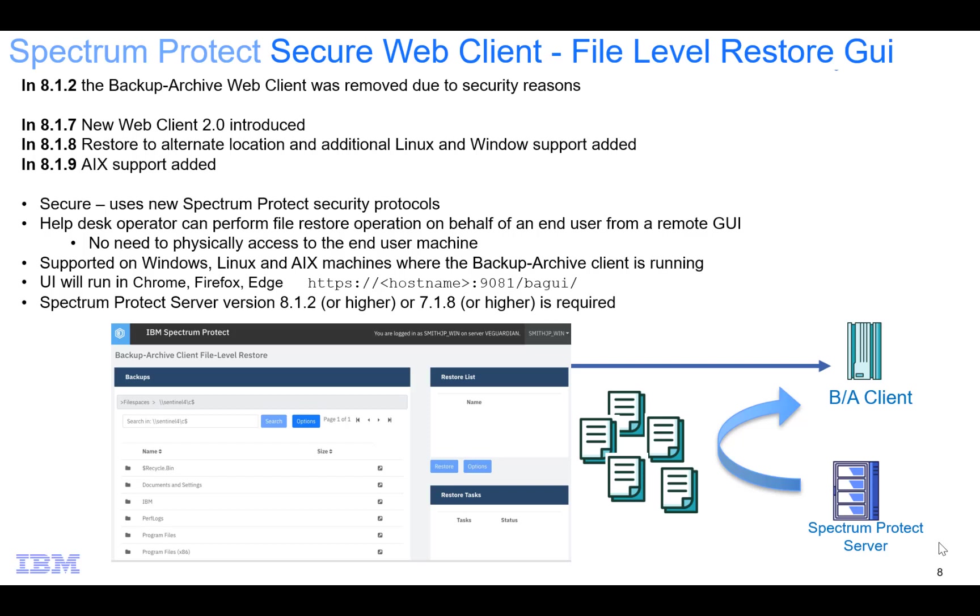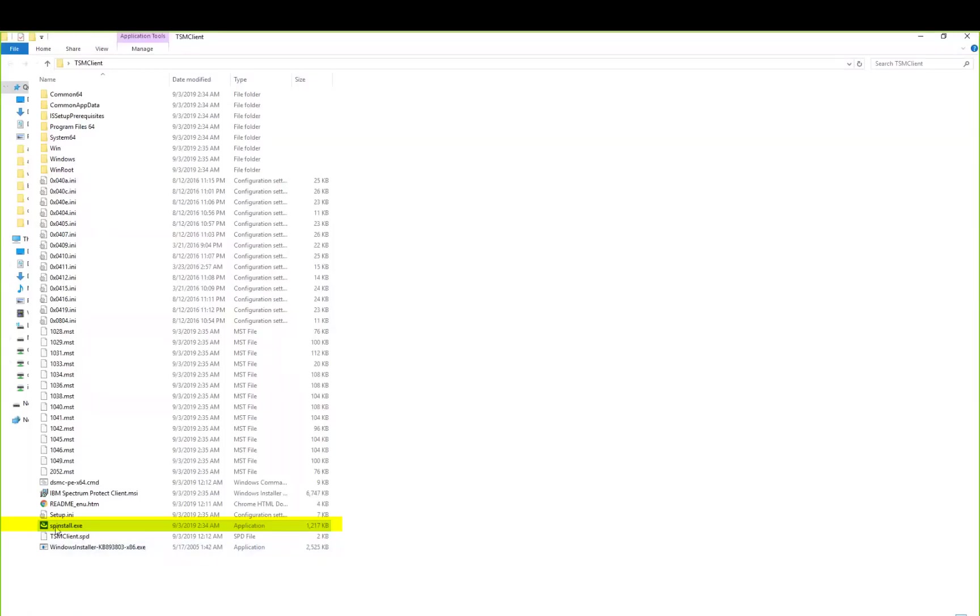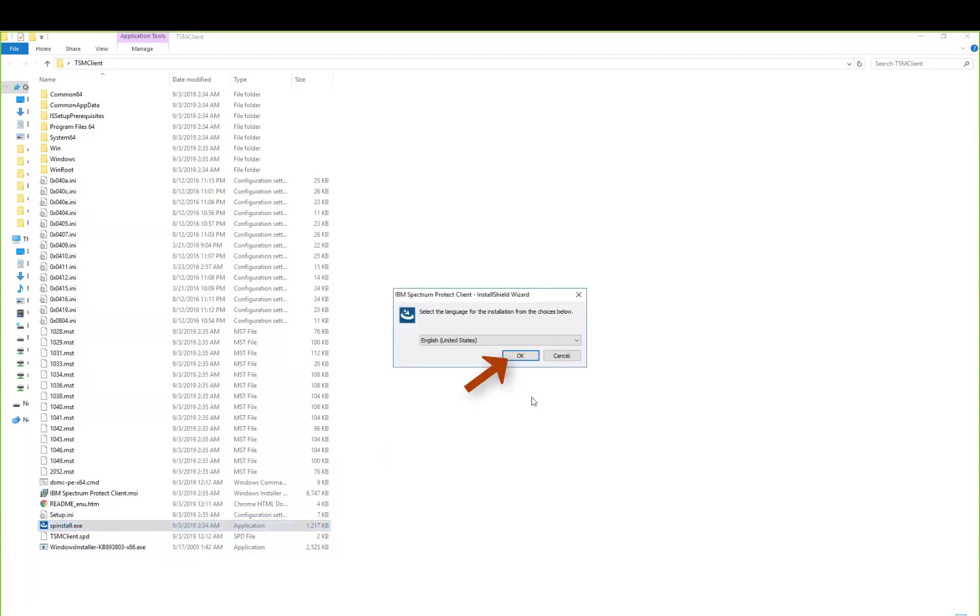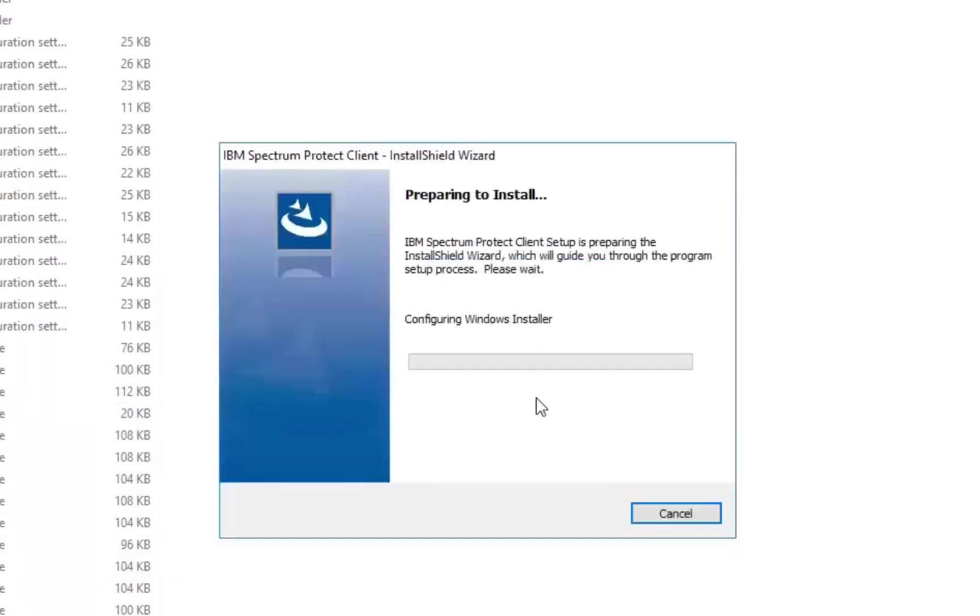So let's go ahead and get started on how to install the secure web client. I'll be doing the install on a Windows machine. The installation code is part of your normal backup archive client install whether you're doing the install on Windows, Linux or AIX. Click on spinstall.exe to start the installation and click OK. Go ahead and click Next.